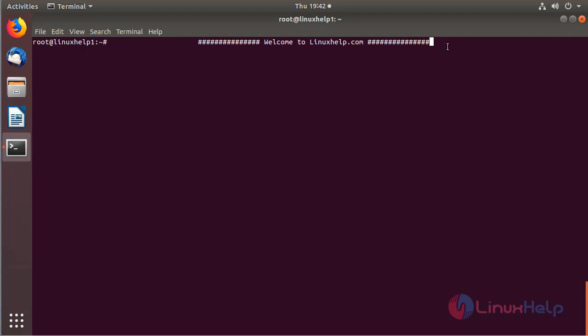Hello everyone. Welcome to LinuxHelp.com. I am going to explain how to install the Webmin application on Ubuntu 18.04.